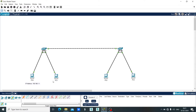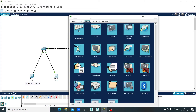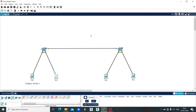Click on PC1, click on Desktop, click on IP configuration. Let's set the IP address as 192.168.1.2 and the subnet mask will be 255.255.255.0. Close it. This is the IP address of PC1.